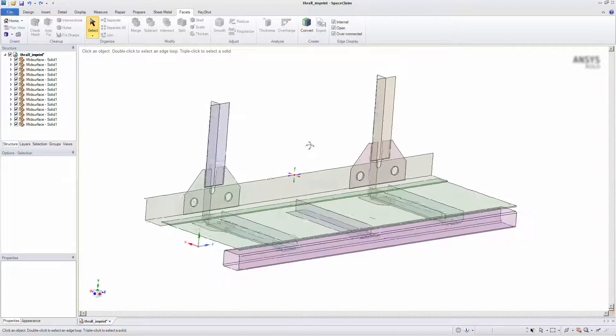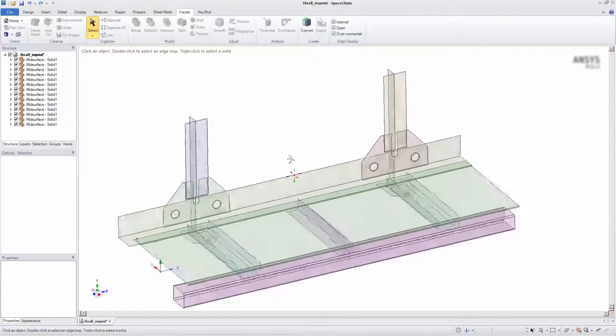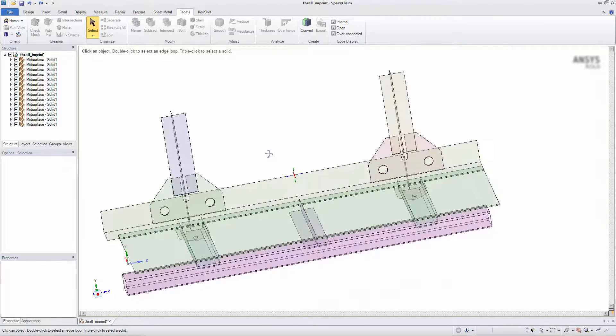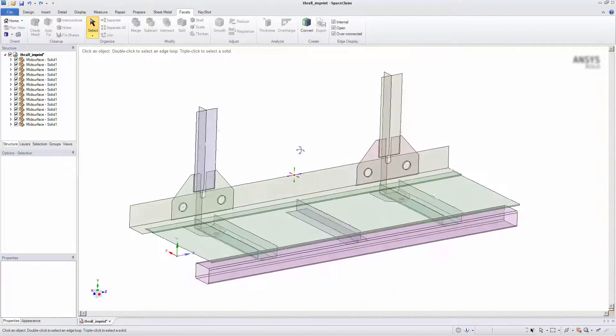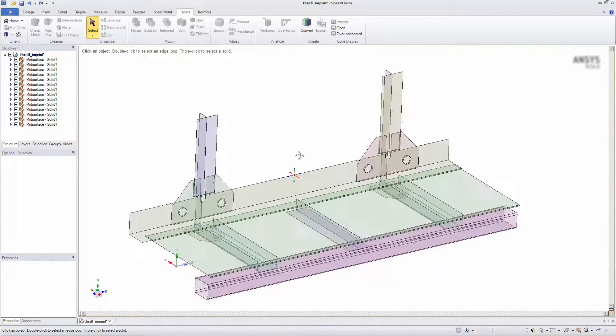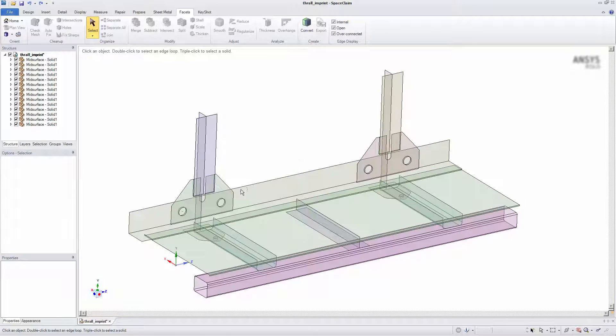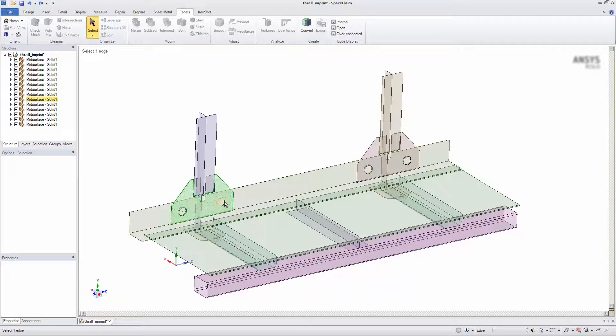Here, I have a model made up of mid-surfaced parts from a solid model. The components are touching, but they are not sharing topology or connected, and there is no imprint.